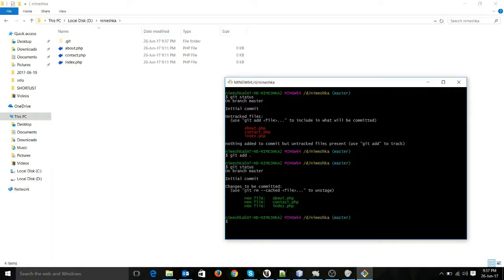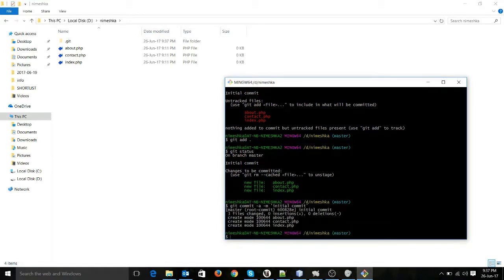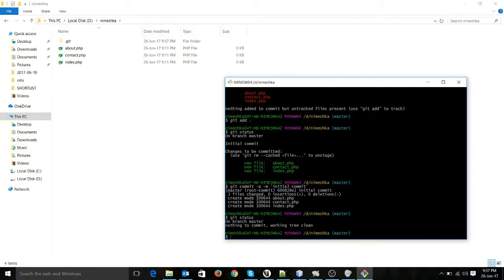If I run the git status command again, you can see these three files are now in the staging area. I can commit these files — this will be my first commit. So I will run git commit -a -m 'initial commit'. Now if I run git status again, you can see on branch master nothing to commit, so all these files are now committed.